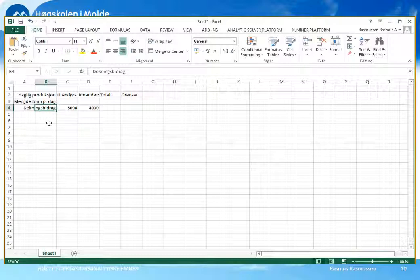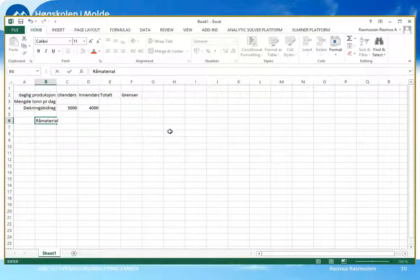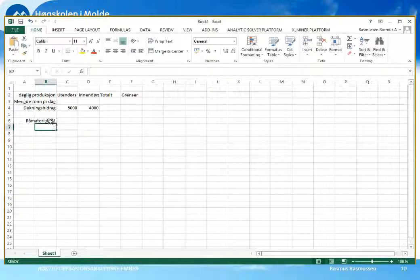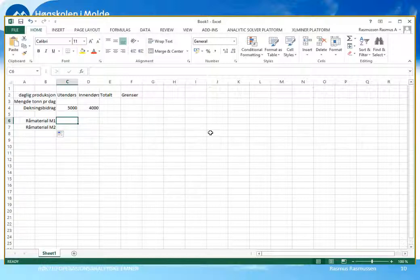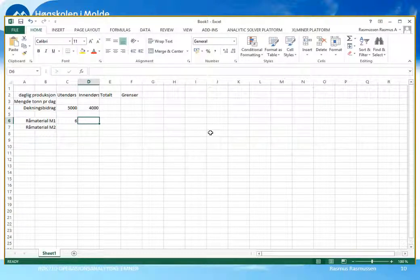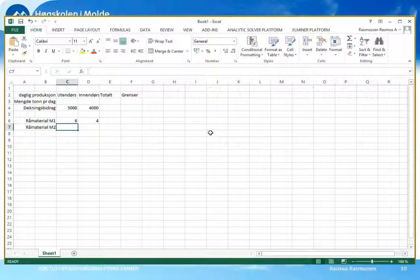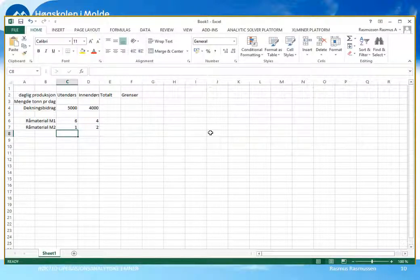Det neste som kommer nå er jo restriksjonene. Vi tar en åpen linje for å skille målfunksjonen fra restriksjonene. Vi hadde to råmaterialrestriksjoner – råmaterial M1 og M2. Excel kan automatisk nummerere der, slik at vi slipper å skrive inn teksten på nytt. Utendørsmaling brukte 6 tonn av råmaterial M1, mens innendørsmalinga brukte 4 tonn av råmaterial M1 per tonn ferdigprodusert maling. For material M2 var forbruket 1 tonn for utendørsmaling og 2 tonn for innendørsmaling.